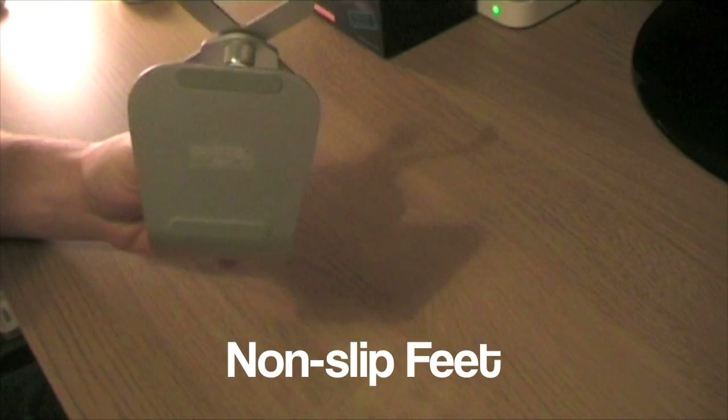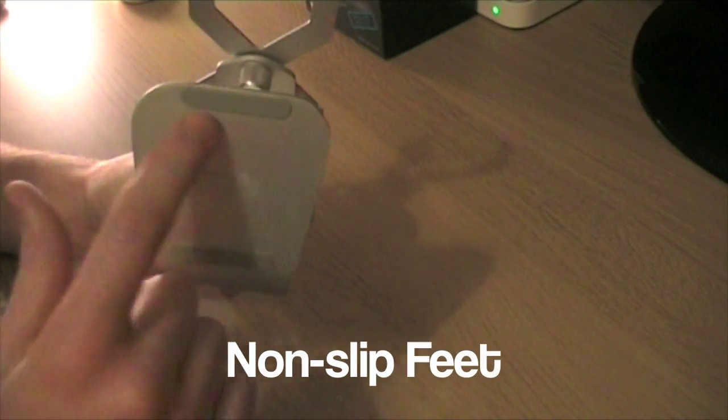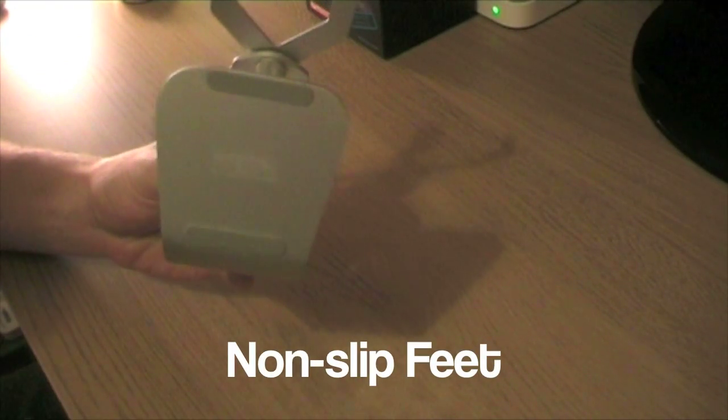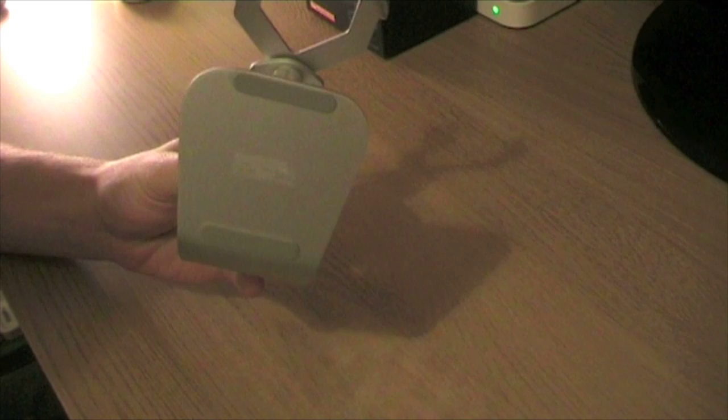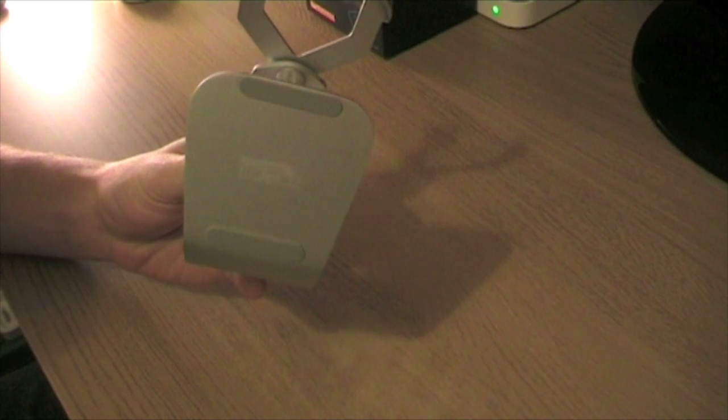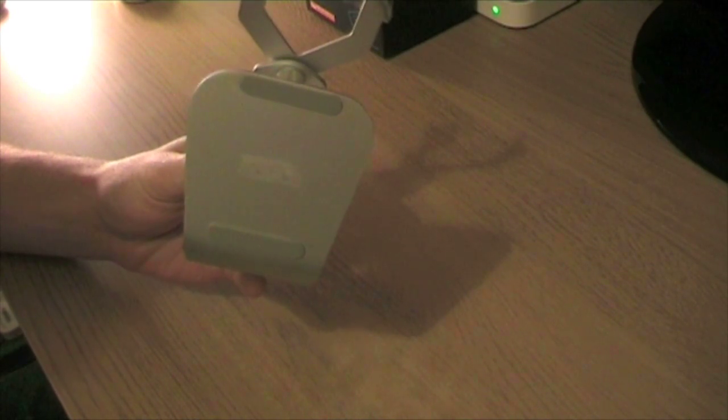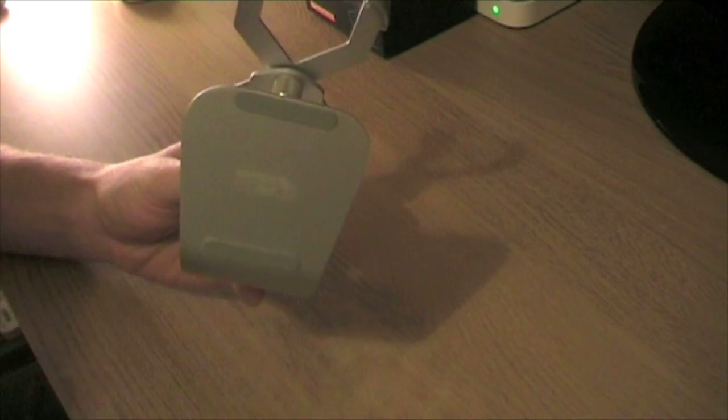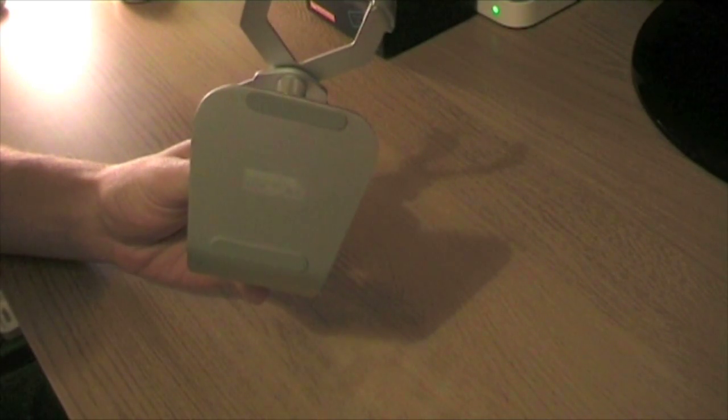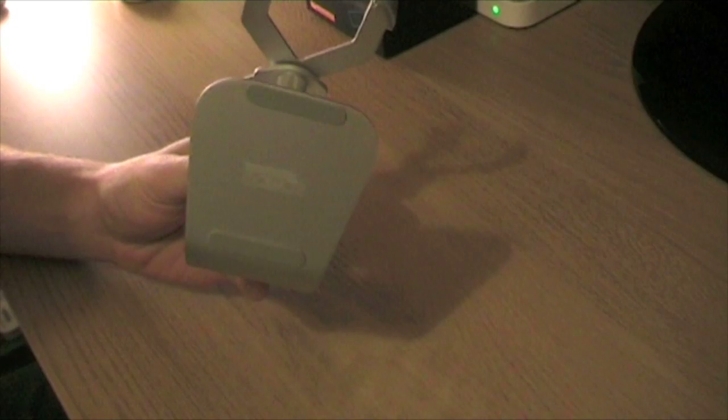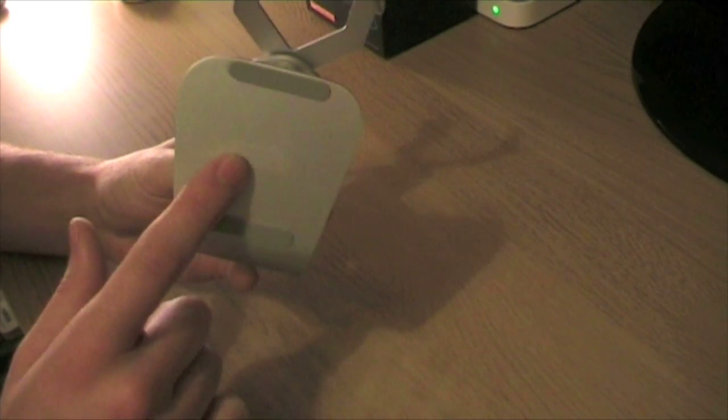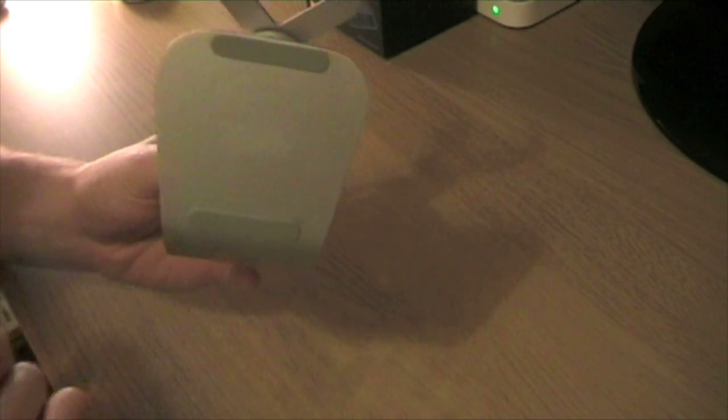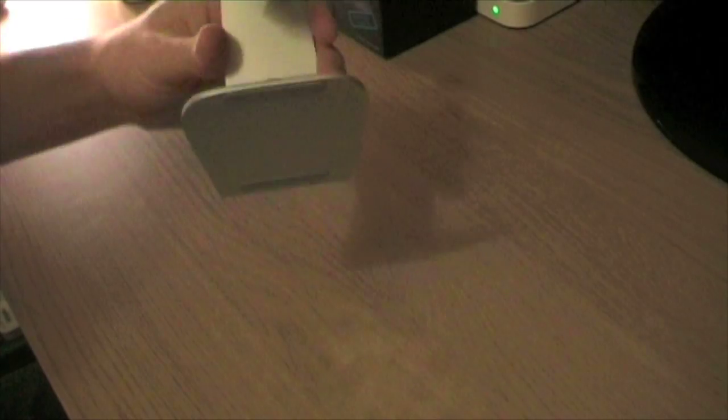The bottom of the stand has two rubber strips just to keep it sturdy on your desktop and stop the stand itself from damaging your desktop if you've got a wooden desktop. Also has the Just Mobile logo on the bottom there.